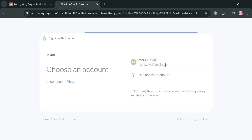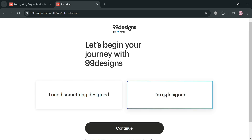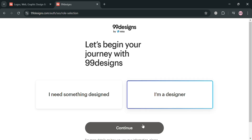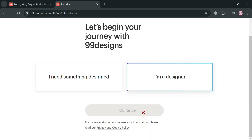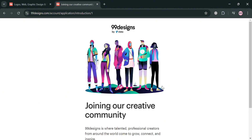After that, you will be directed to a page where you have the option to choose either 'I need something designed' or 'I am a designer.' I'm going to choose 'I am a designer' and click the continue button below to proceed. Upon clicking it, you will be directed to the next stage.